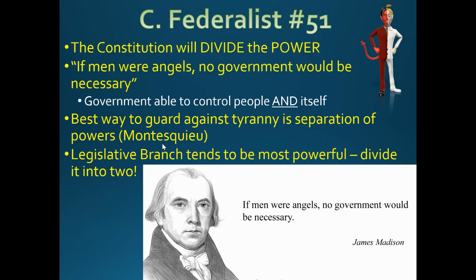The Federalists in their Federalist Papers were trying to convince the people of New York that this Constitution is going to be okay because of separation of powers and federalism — the division of national and state powers.